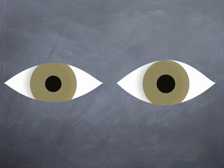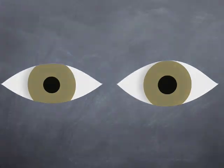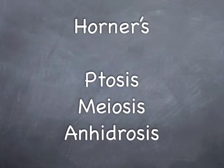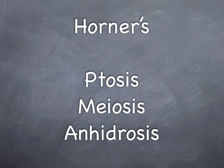The patient may also notice a loss of sweating on one side of the forehead or face, called anhydrosis. We therefore have a triad of ptosis, miosis and anhydrosis.